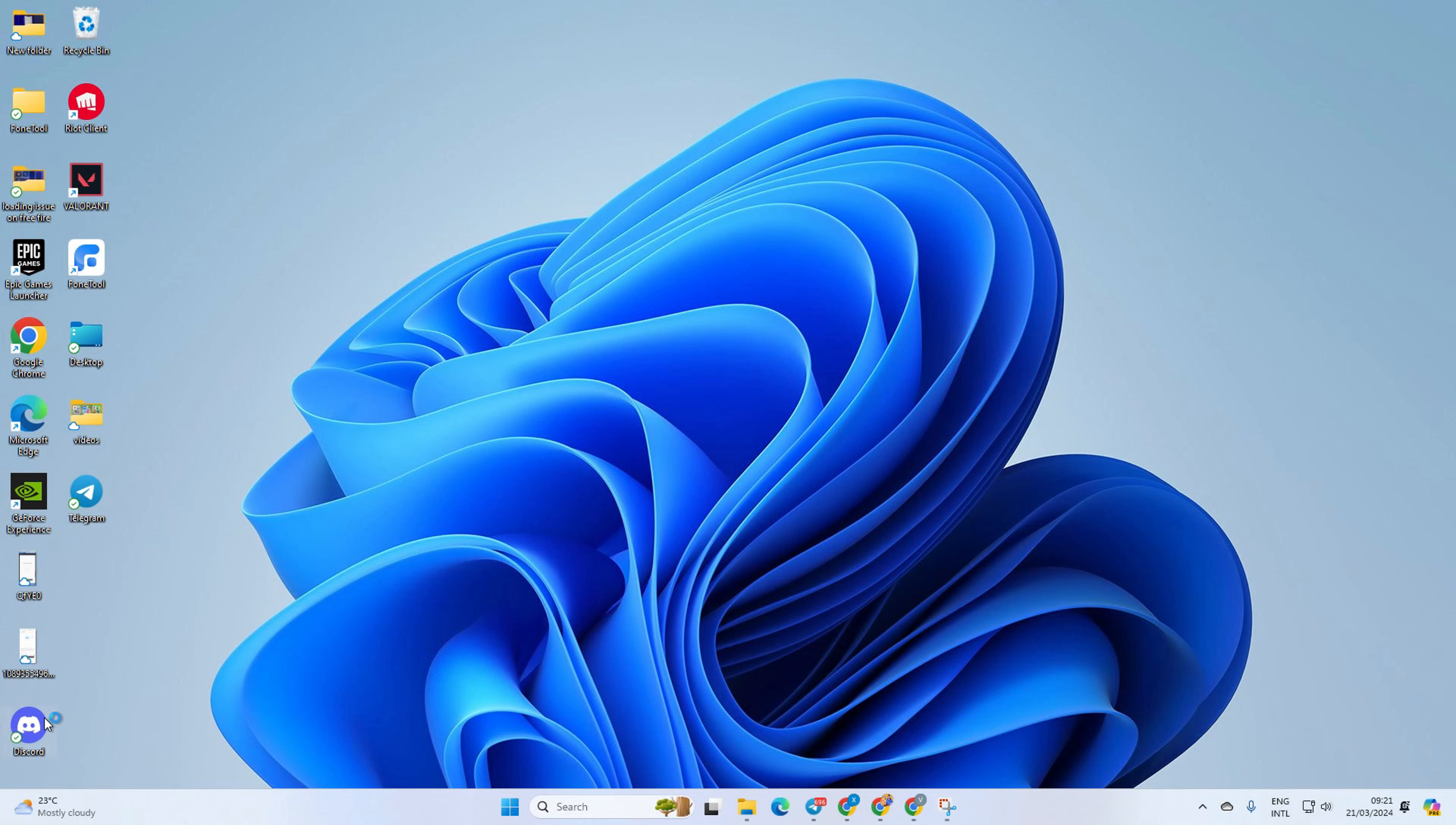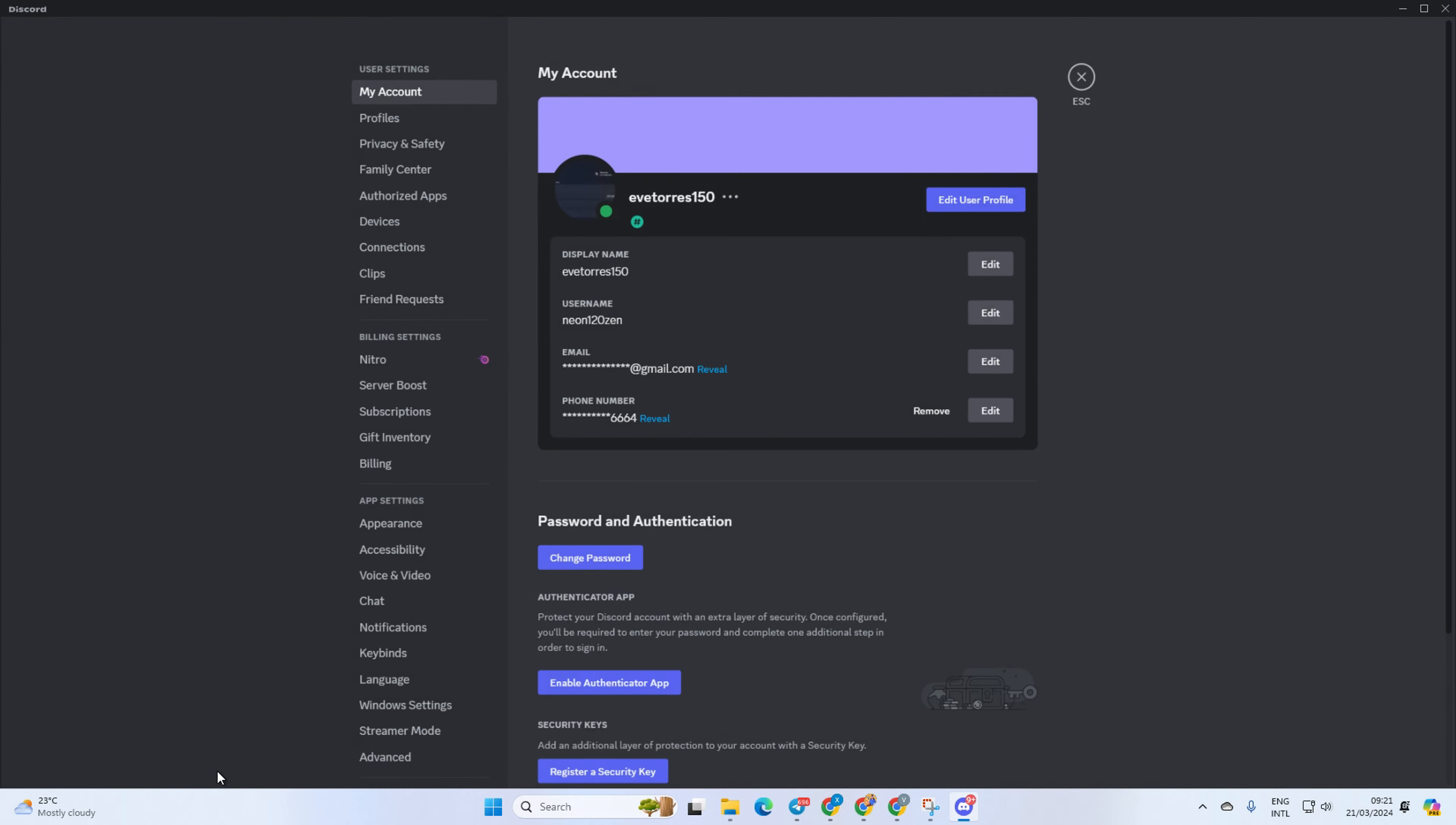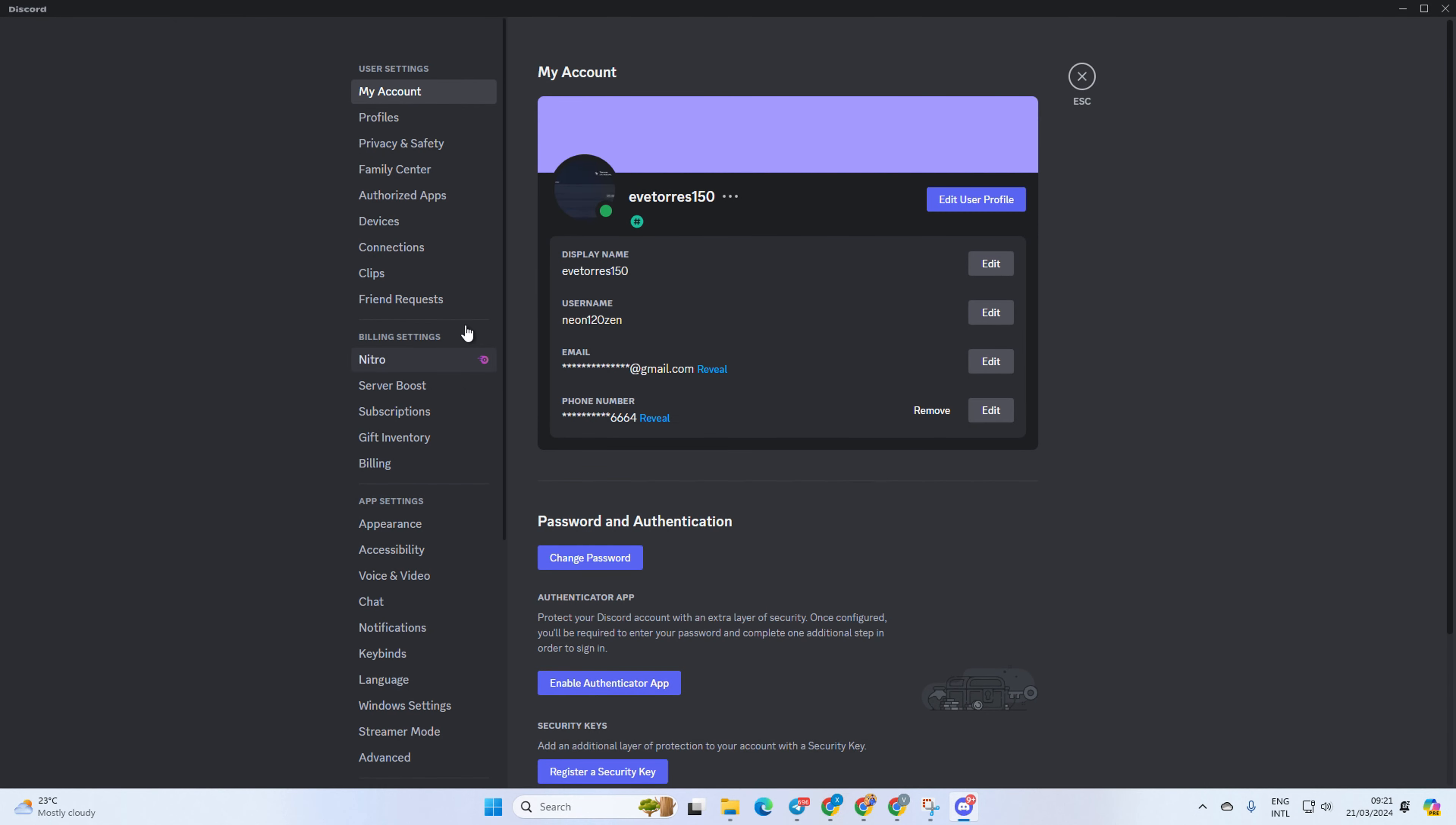First, open up Discord on your computer. Then click on the gear icon from the lower left corner of the screen to bring up the settings. After that, switch to the gift inventory tab.